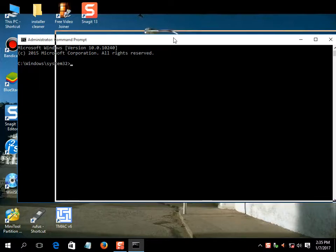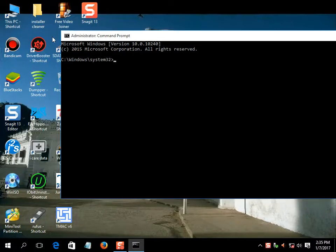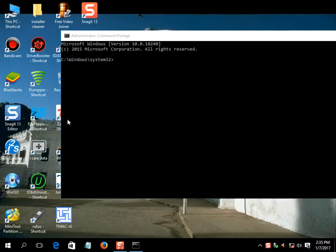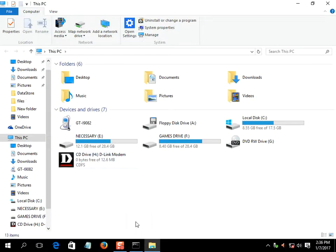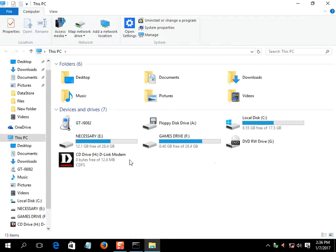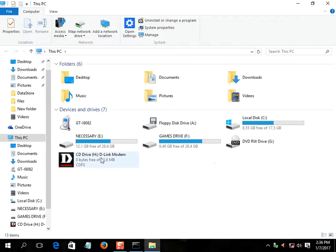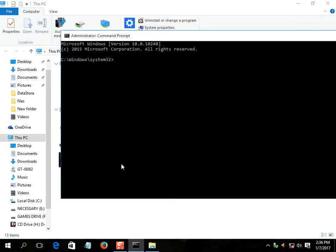Now, you have to type the letter of the drive that you have entered the dongle. My driver letter is H, so I will type capital H and colon, then enter.